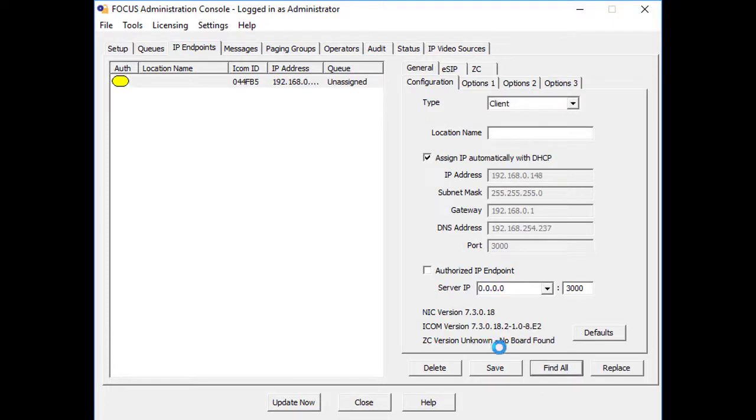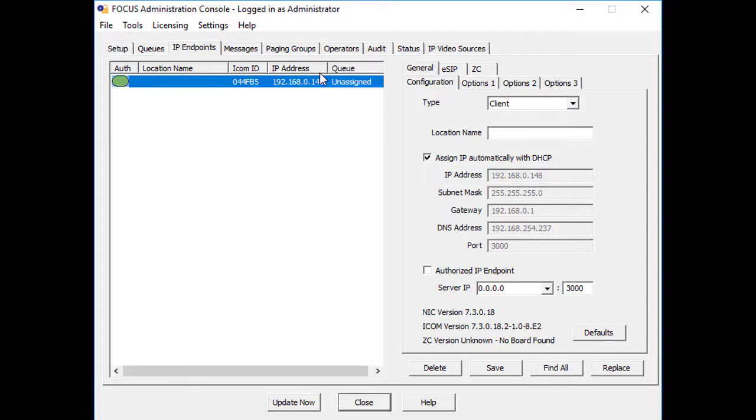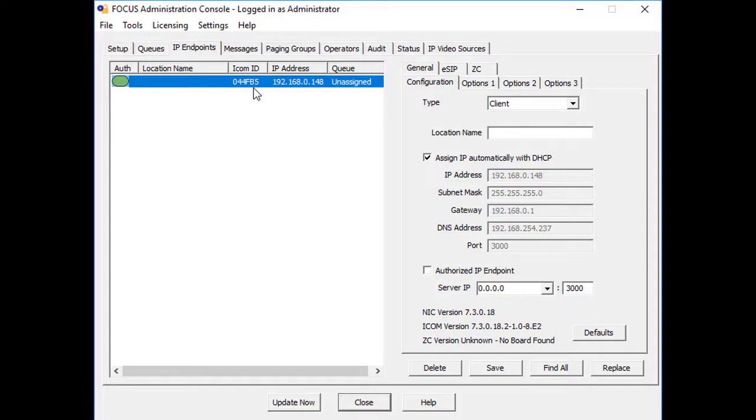Once the device has been discovered, match the icon ID on the screen with the ID number printed on the back of the device. If you have previously set up endpoint defaults, press the defaults button to copy them in.